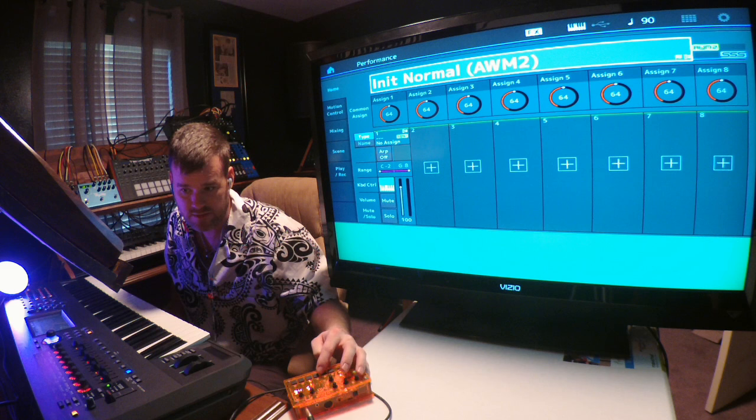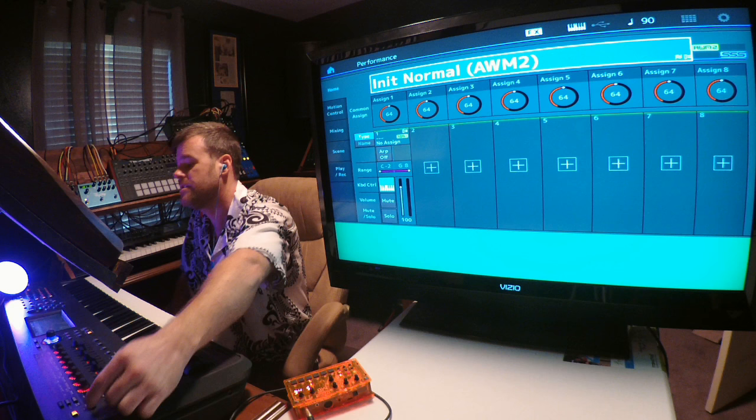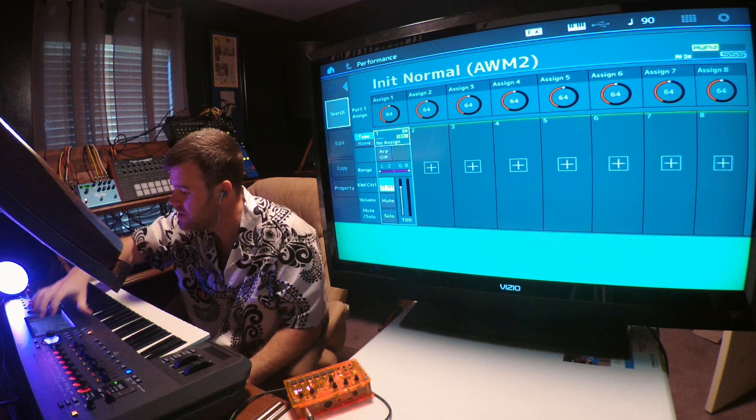I'm just going to set this to loop and play a sound here. Now you can hear that. That's the sound that's coming in through my input.